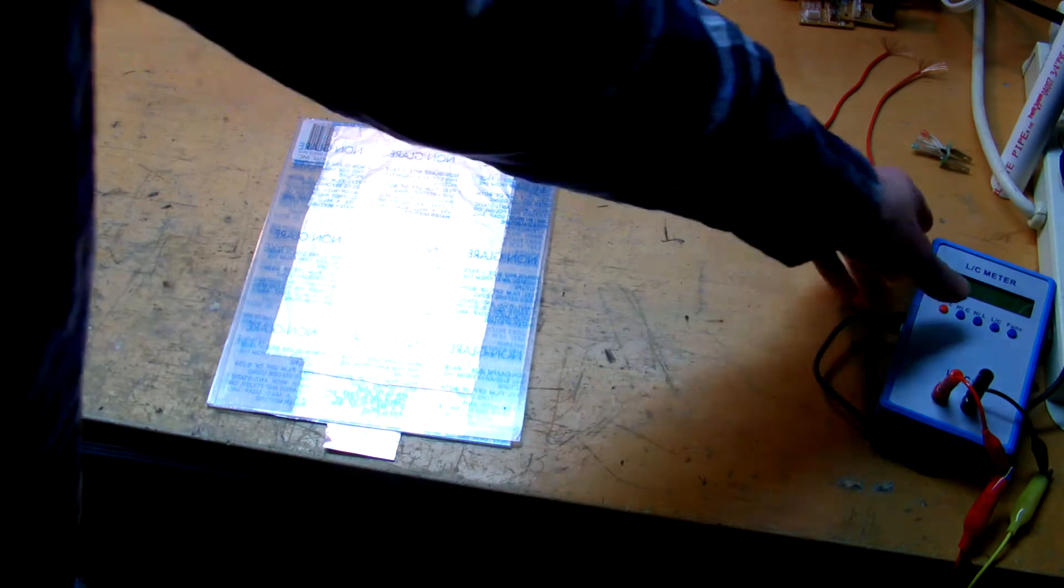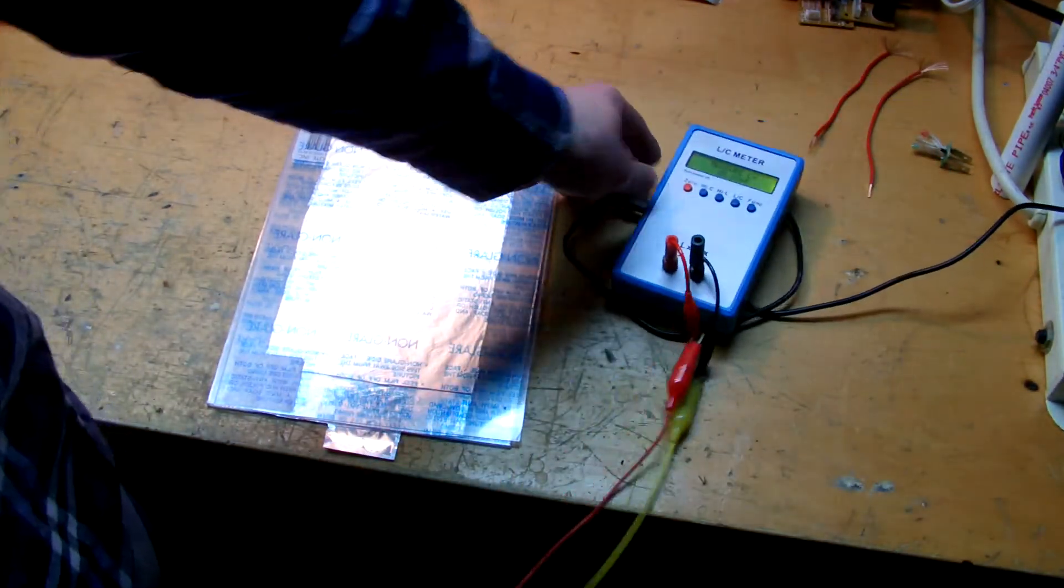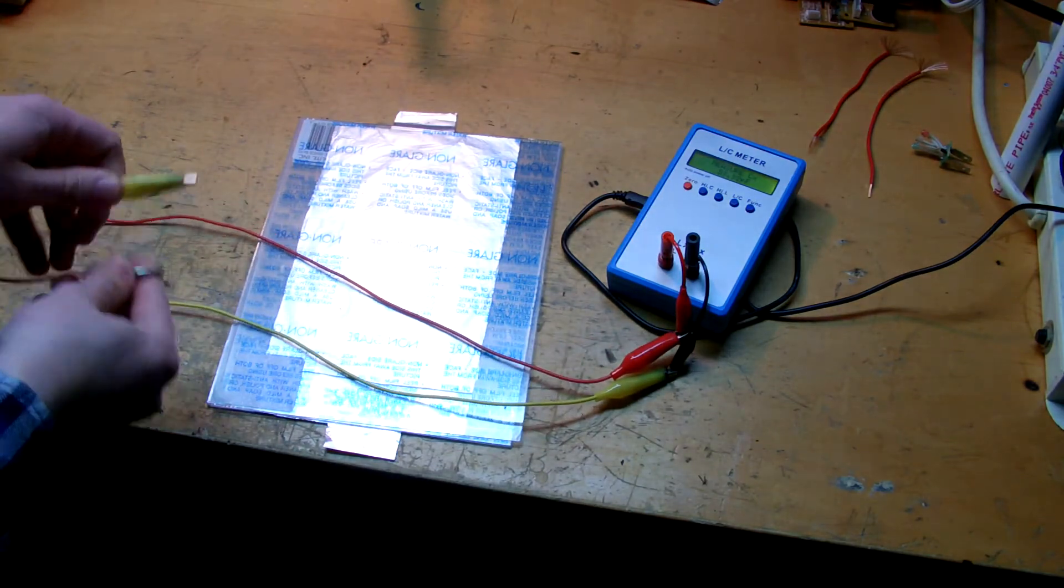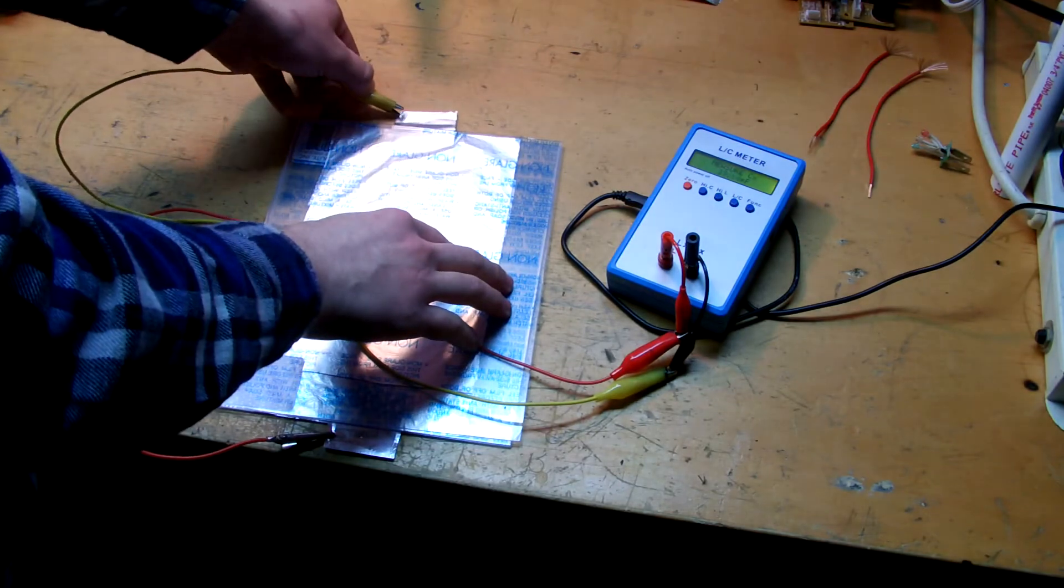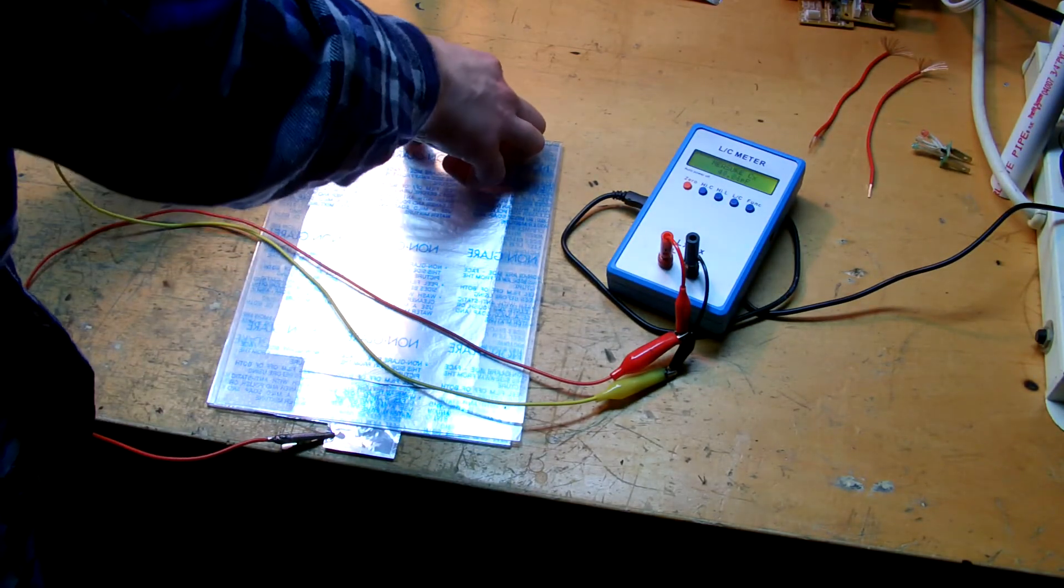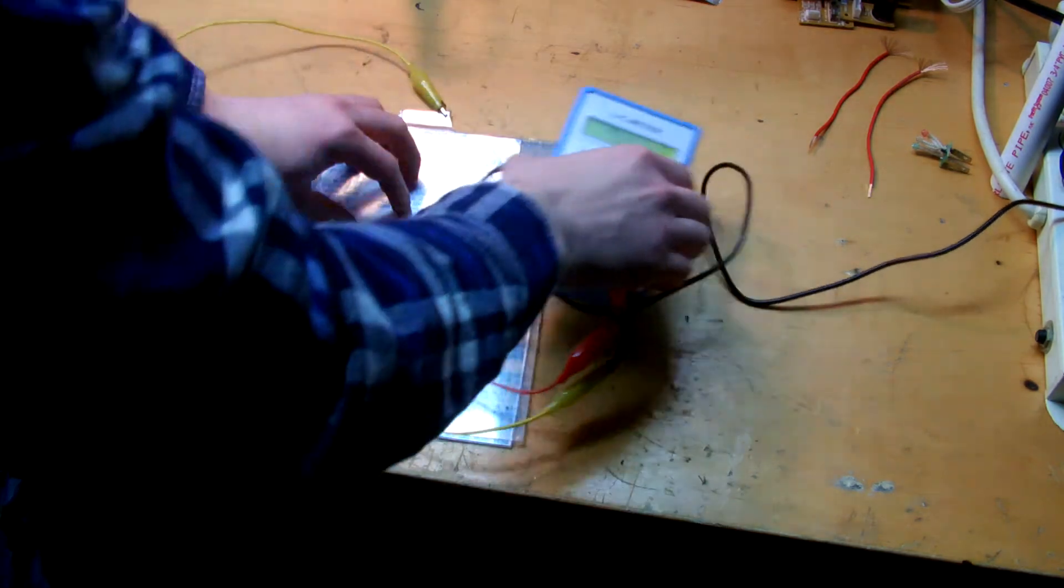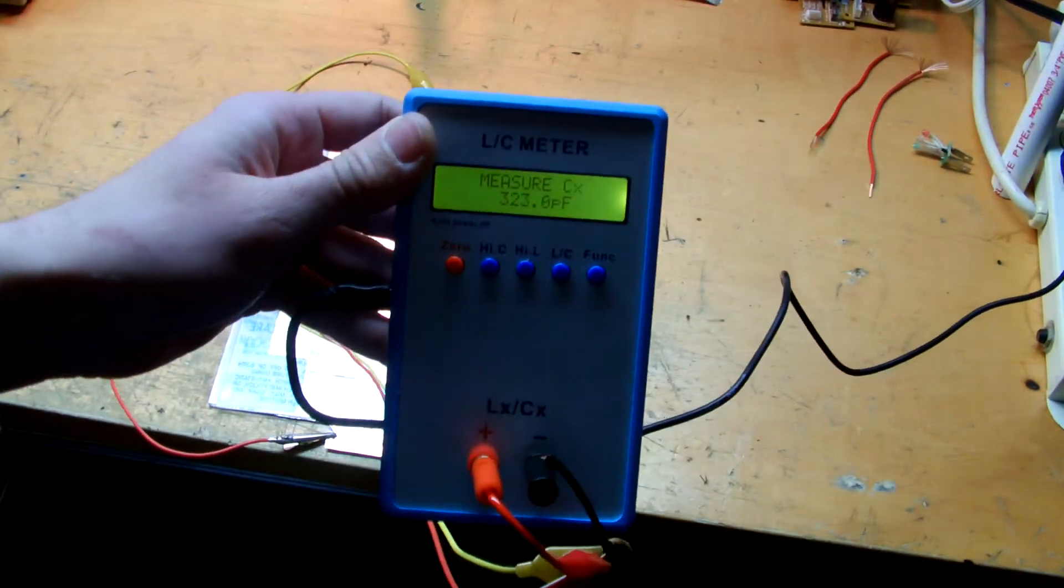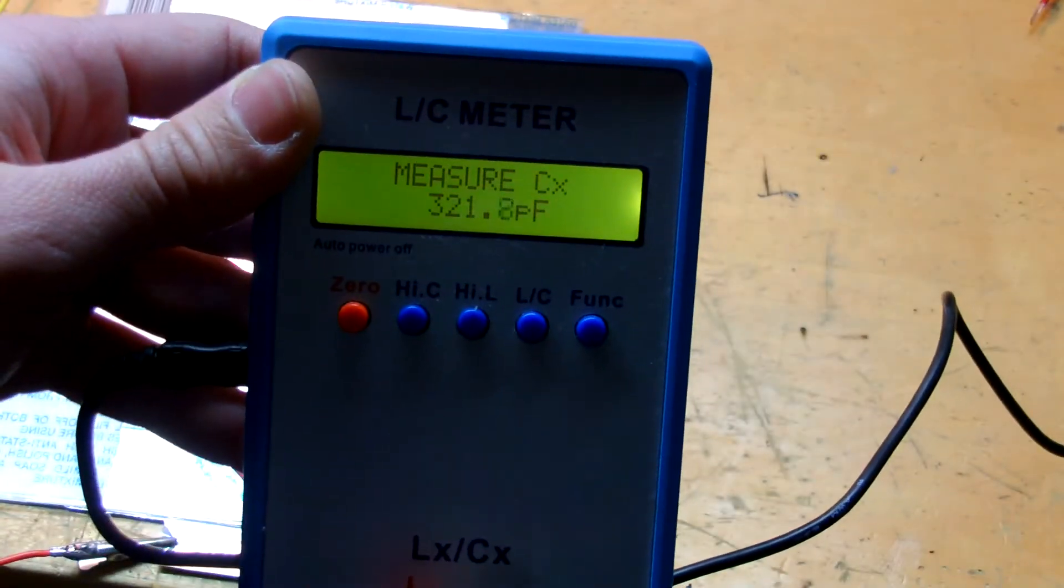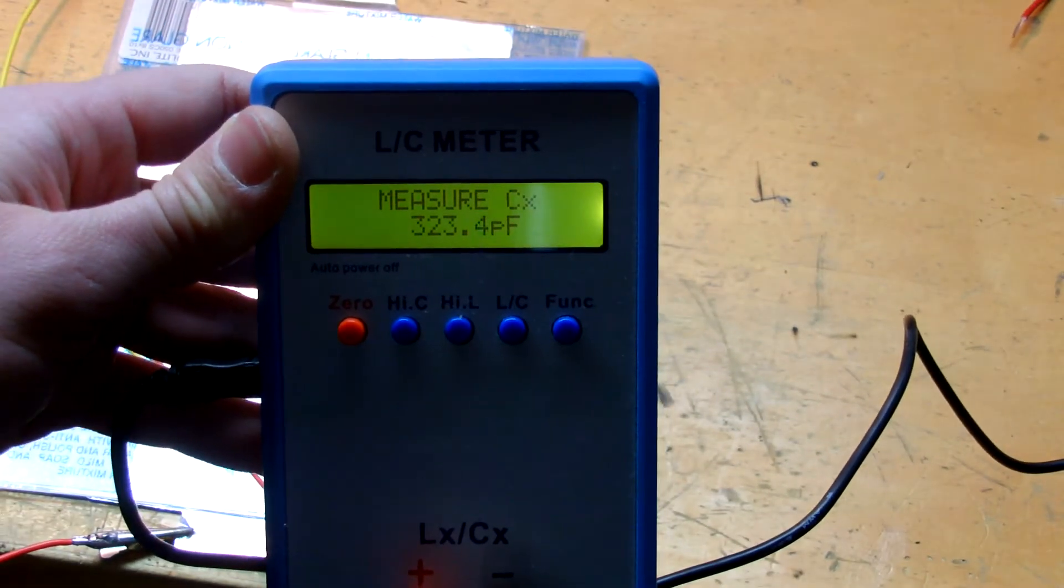At this point, I should actually be able to hook up my meter to give you an actual value of this capacitor in its current state. Put those on. If I can get that. 320 picofarads. Not bad for only two layers.